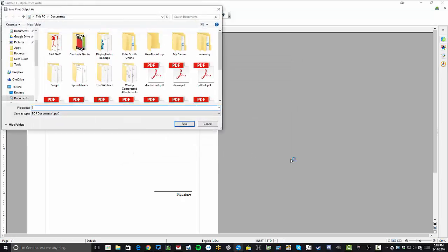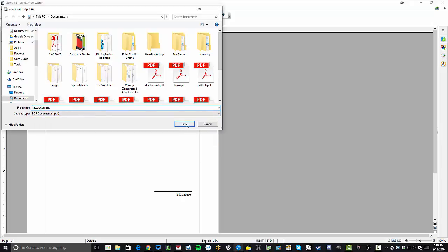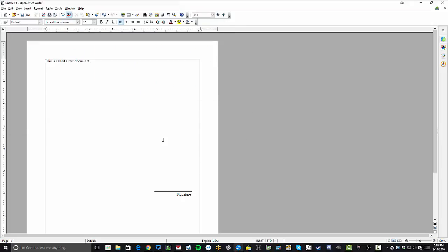Simply select that, it's going to ask you what to save it as. We're going to call this test document and you'll notice it's going to save it as a PDF. Hit save.